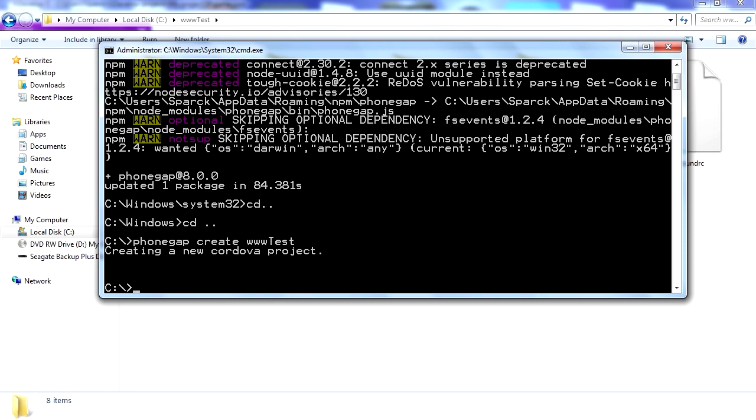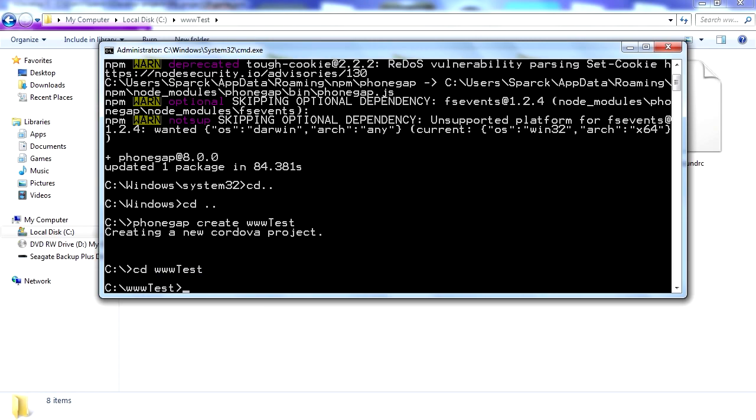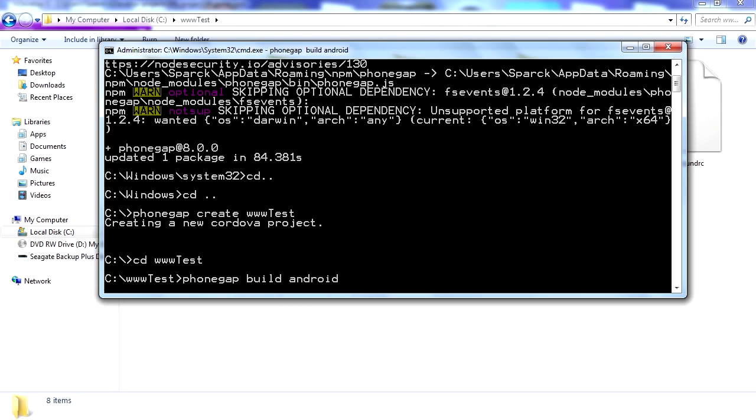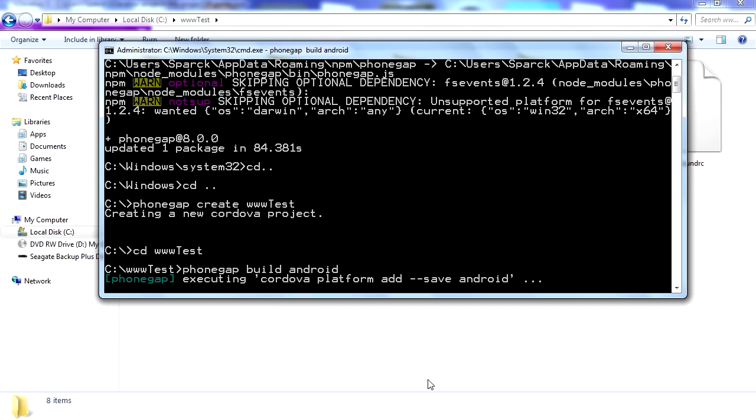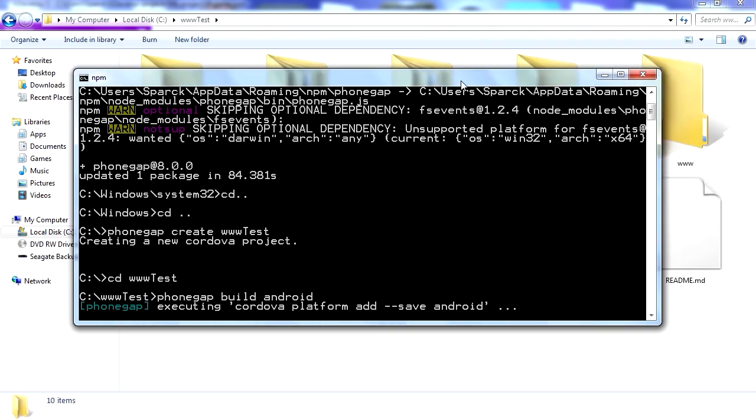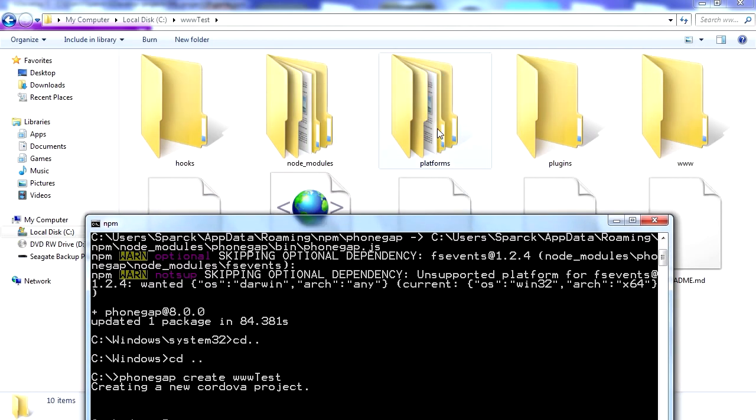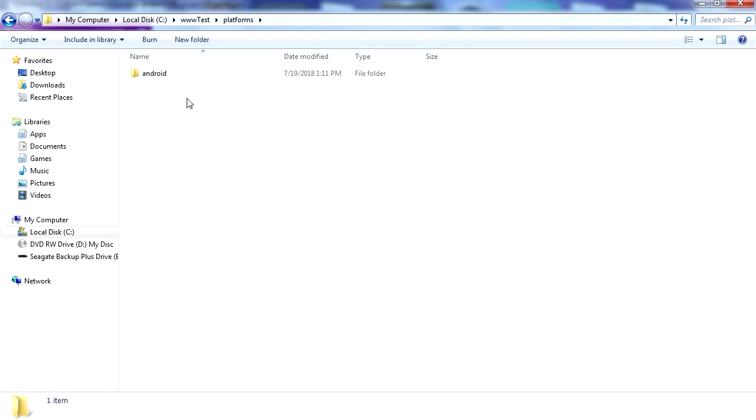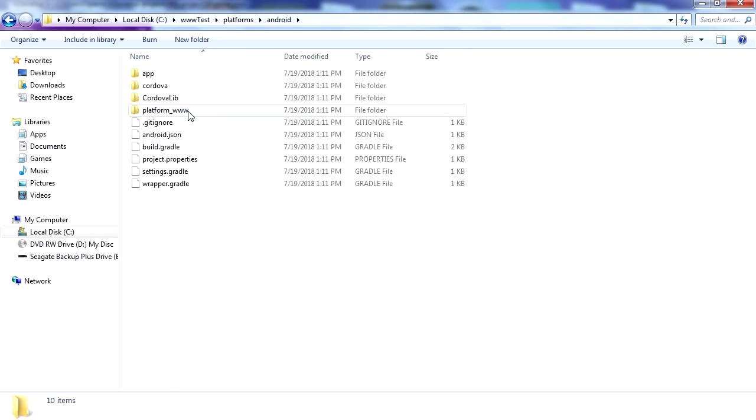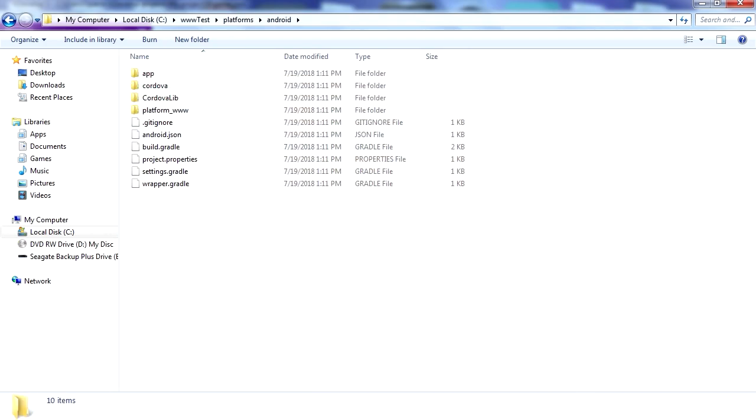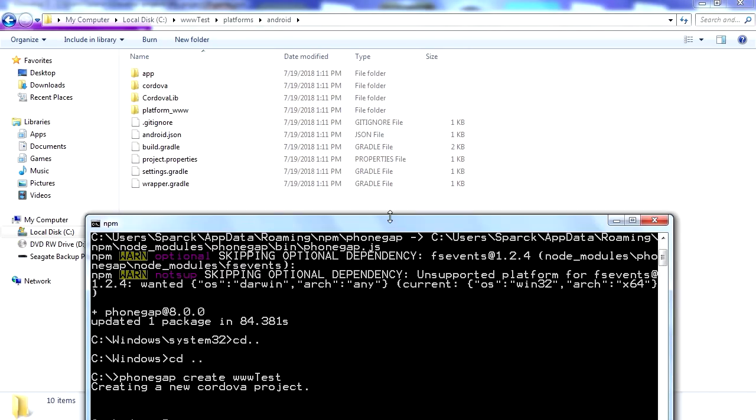So the folder is cd wwwtest. And we're gonna go phonegap, phonegap build android. Okay. And just give it a second there. It's going to make a build for Android on the platforms. It's almost there. Just make sure it's finished.